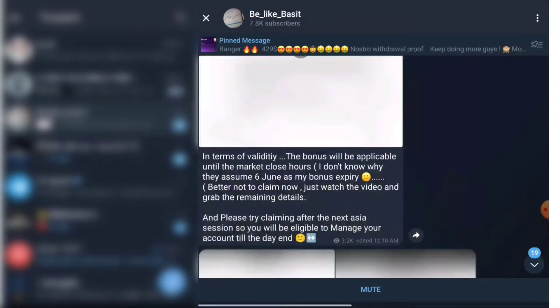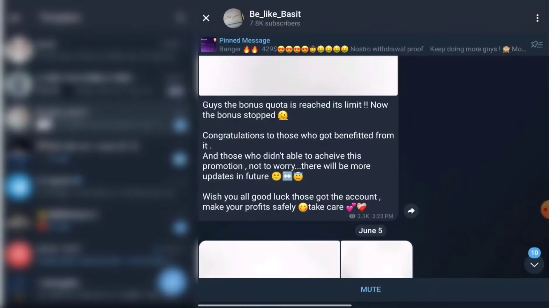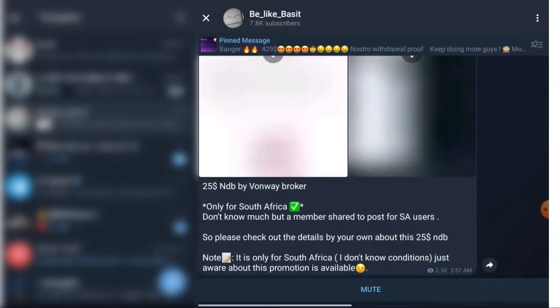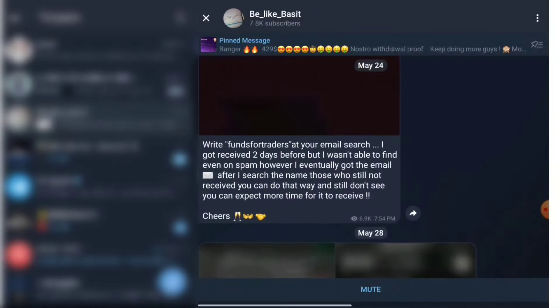If there are any changes or new activity on this platform, I will update my Telegram channel and attach the Telegram link in the description. Currently I don't know the rules for the 5K account — the drawdown, profit target, nothing. I am posting this information so my members can claim the account, and we can discuss details later. I'll provide updates in the Telegram channel. I hope you found this helpful — best of luck with your trading, and thank you for watching.